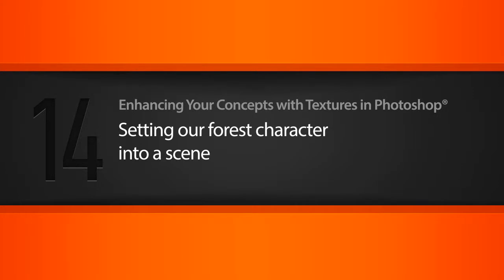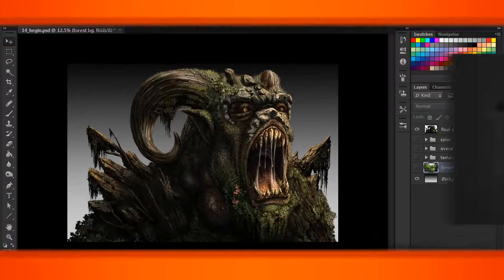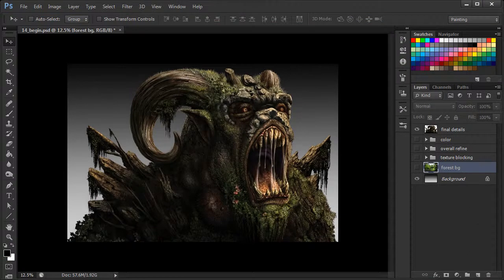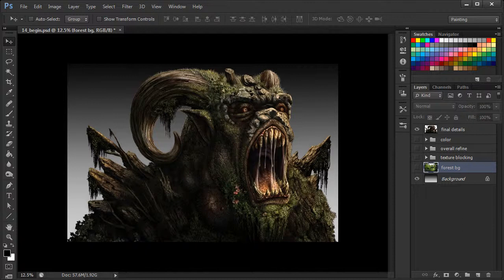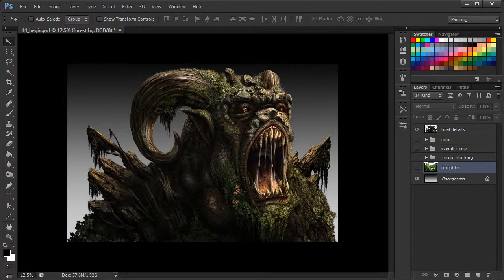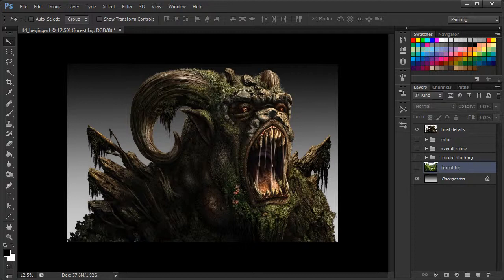Okay, so here we have the final rendition of our forest creature. And if you recall, as we were developing him, I was continually thinking of the environment in which he exists in, perhaps some sort of forest or a jungle. Again, I imagine him as being a creature born right out of the earth.